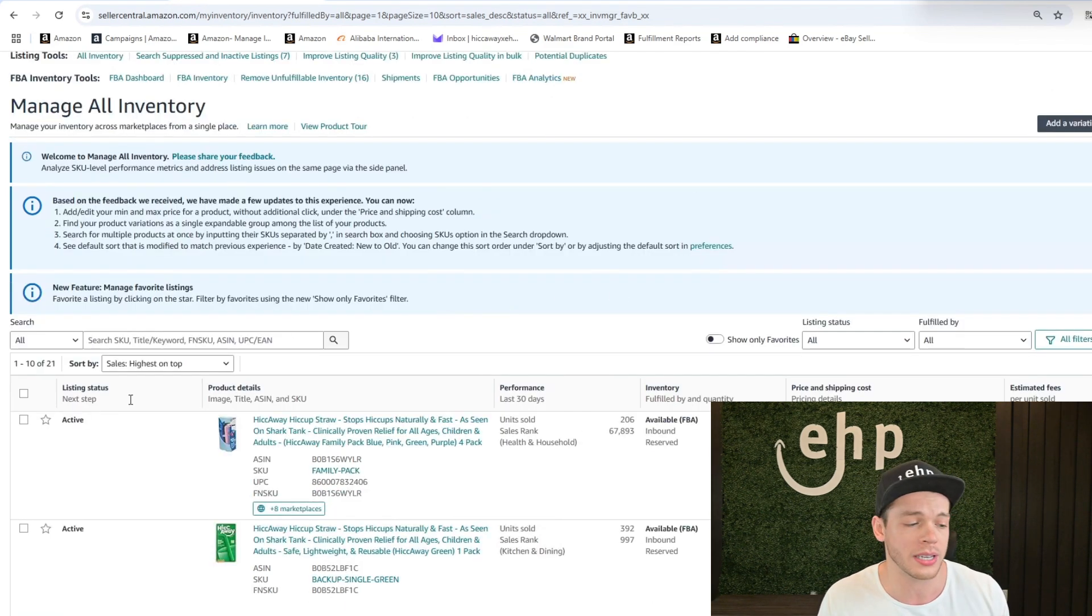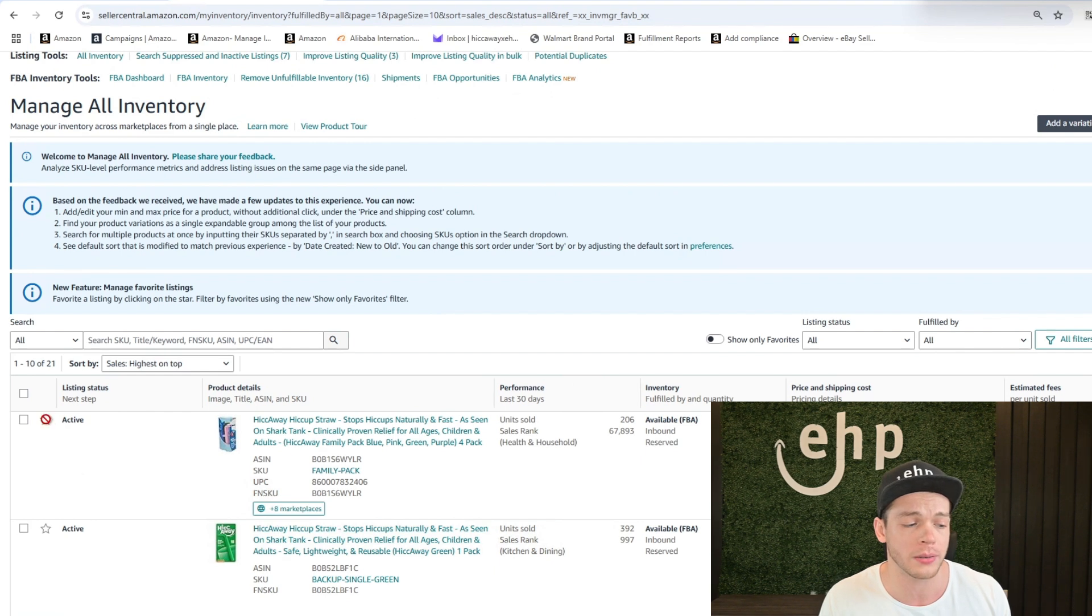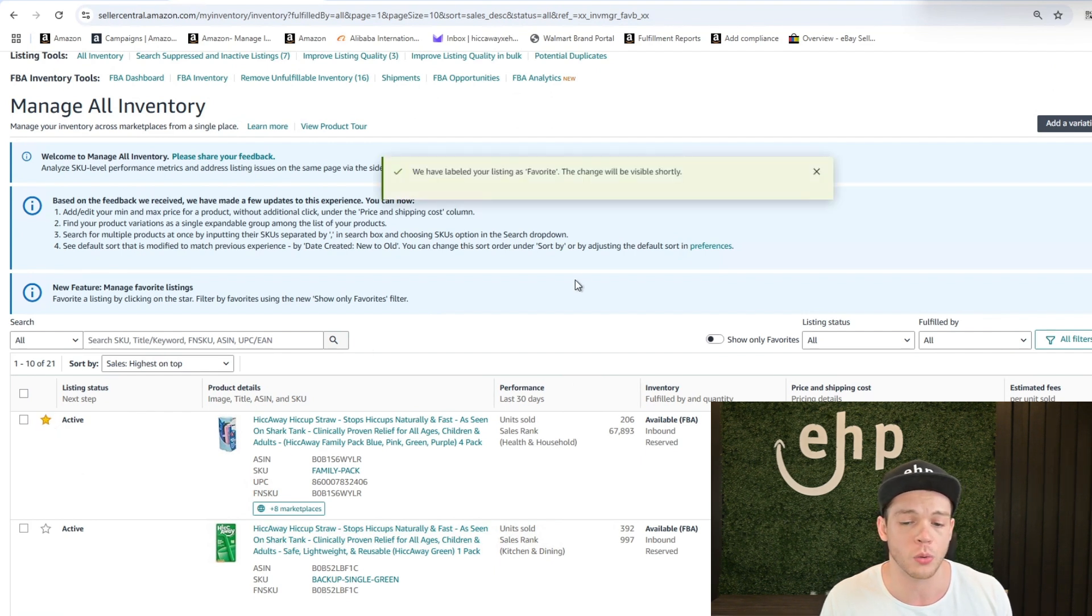making sure they're online so you don't have to dive deep into every one of your listings. So Amazon just released this. You just click this little star button right here in your managed inventory.